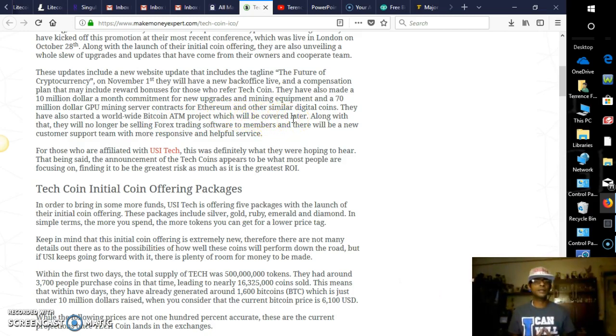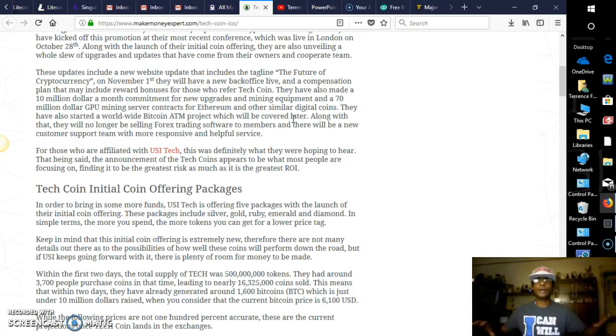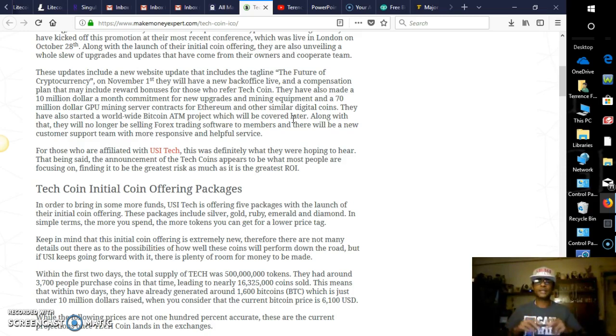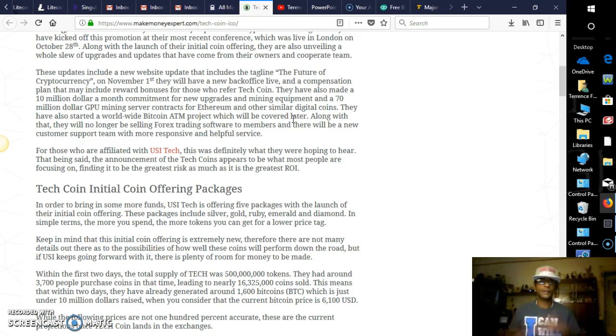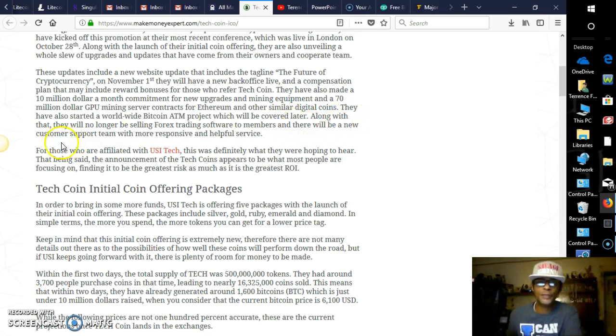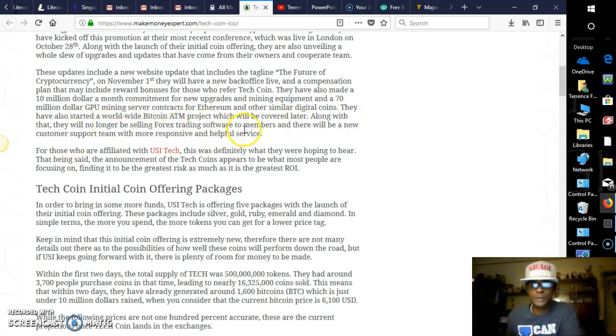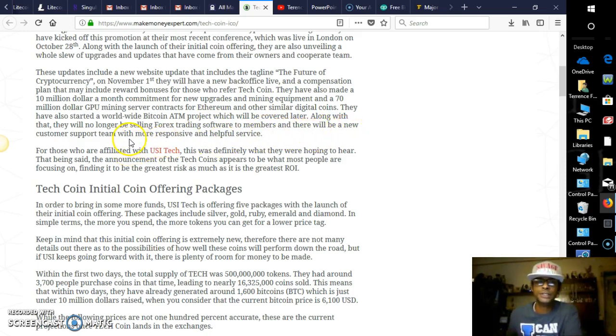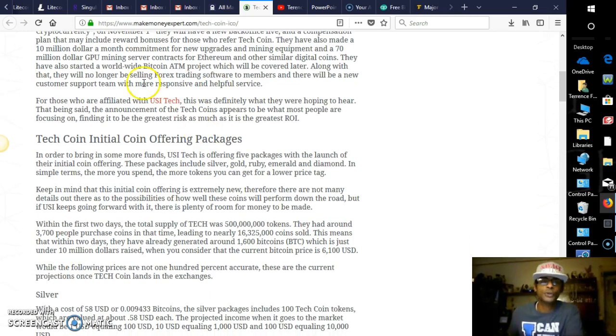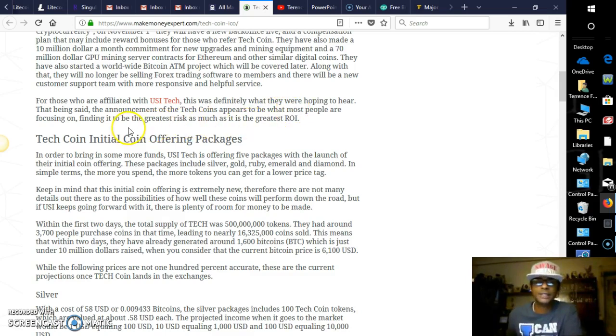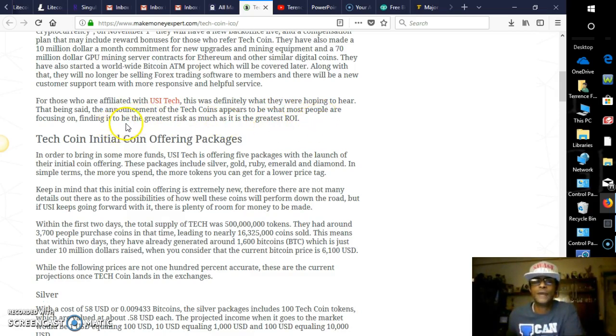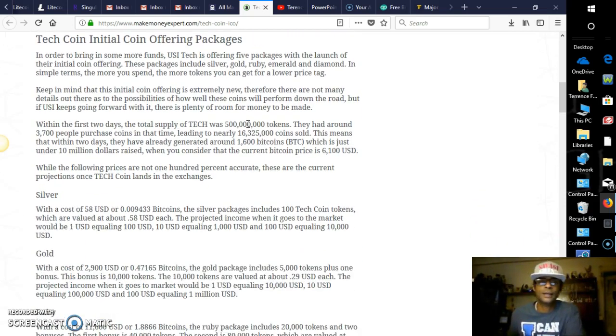They have also started a worldwide Bitcoin ATM project, which will be covered later. They were talking about that at the London event. Their ATM is going to be global, and the people who are distributors of USI Tech will have access to pretty much, I would say, be vendors for this ATM. And of course, that will be explained in a later article. Along with that, they will no longer be selling forex trading software to members, and there will be a new customer support team with more responsive and helpful service.